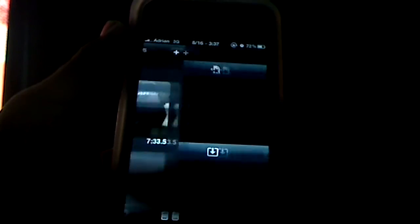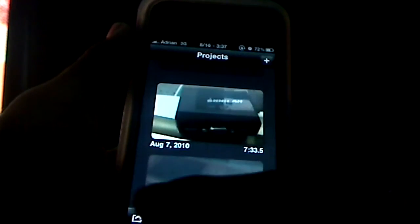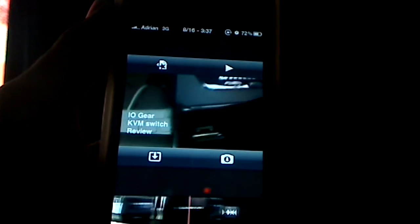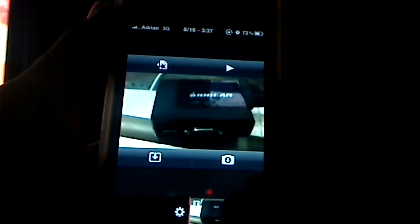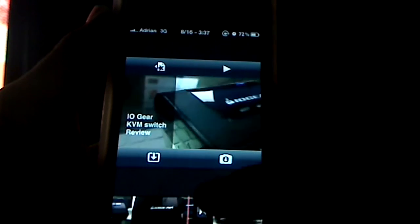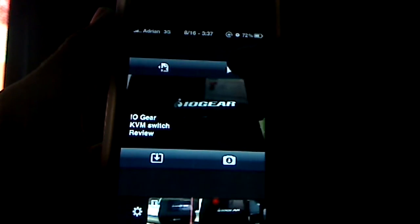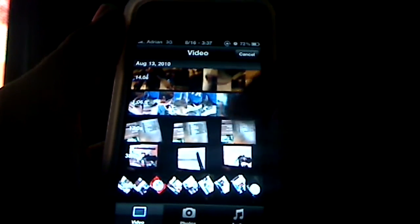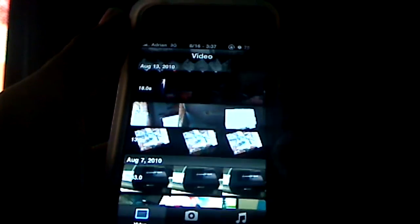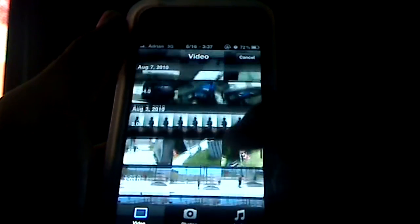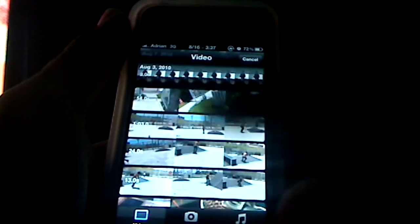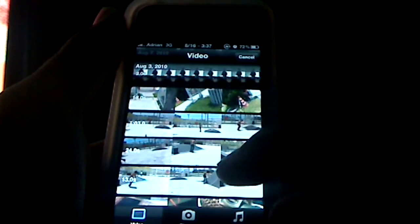When you export you can choose your settings, or you can go in and edit first and then come back to export when you're done. In the editing view, your project is presented in the middle and you can scrub through either by scrolling on the actual video or by using the scrubber tool at the bottom, moving your fingers through the timeline. You can go back to the project list, play the video, or hit the import button to bring in video footage from your library, which shows the date taken and organizes your content nicely with a small preview.